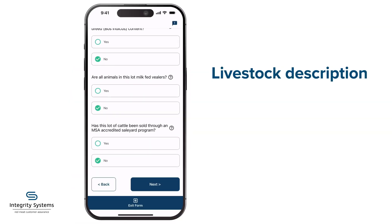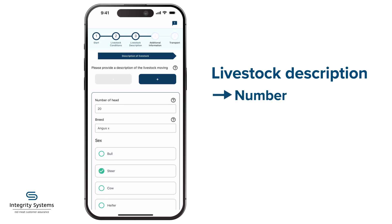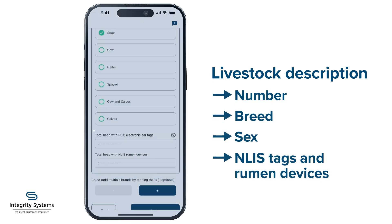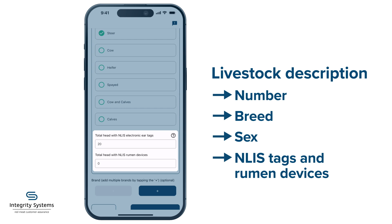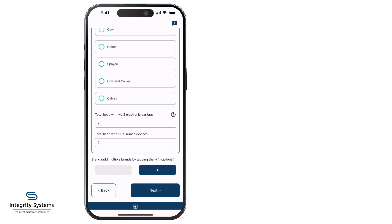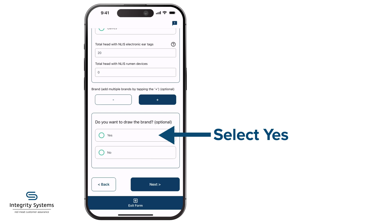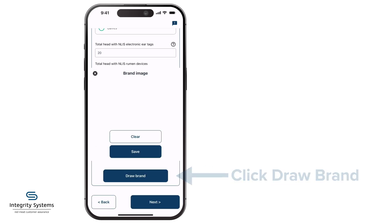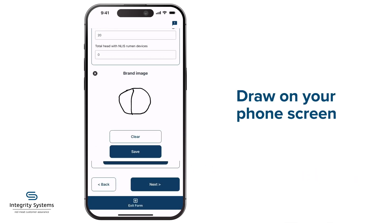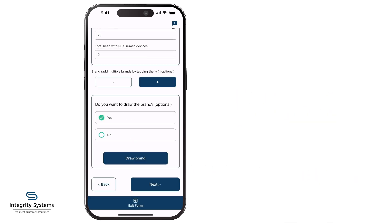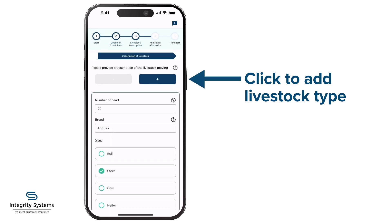Time to fill in the description of the livestock: number, breed, sex, and the breakdown of NLIS ear tags and rumen devices. Want to draw the brand? Select Yes here, click Draw Brand, and draw on your phone screen. For a consignment with more than one type of livestock, go back to the top and hit the plus button. You'll scroll down to enter the new description.